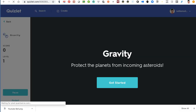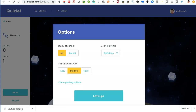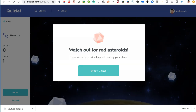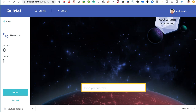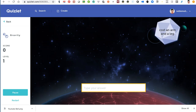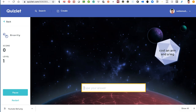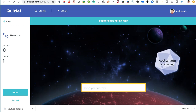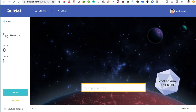Next is Gravity — this is a game, it's cute. You can see what it looks like; it's fun. There are also grading options for the teacher. You start the game and then you type your answer as the word comes down. For example, 'cost an arm and a leg.' If you don't know the answer, you can press Escape to skip.